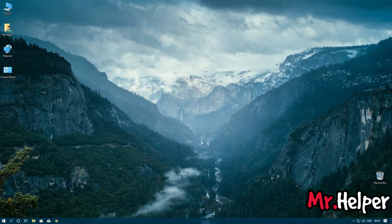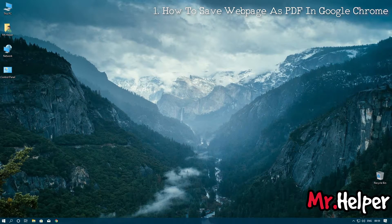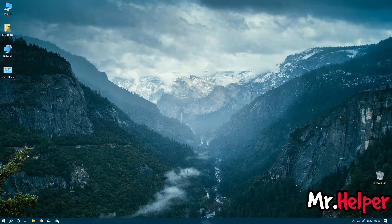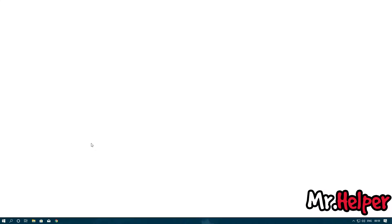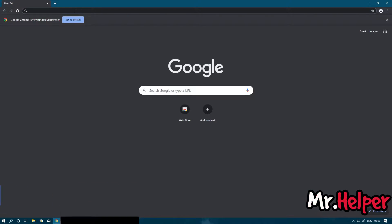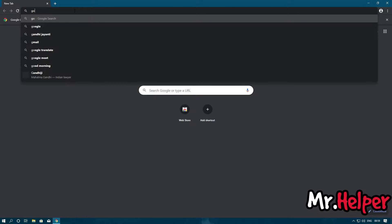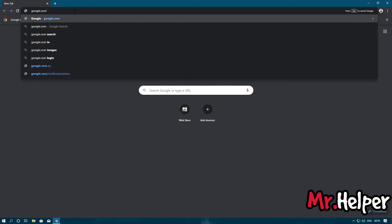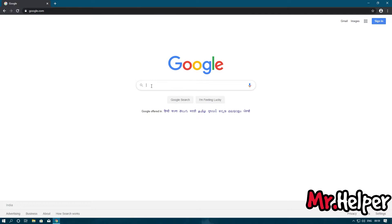First I will show you how to save a web page as PDF in Google Chrome. Open your Google Chrome browser. At the address URL bar, simply type google.com. You can use any other search engine website, but in this video I will be using google.com.